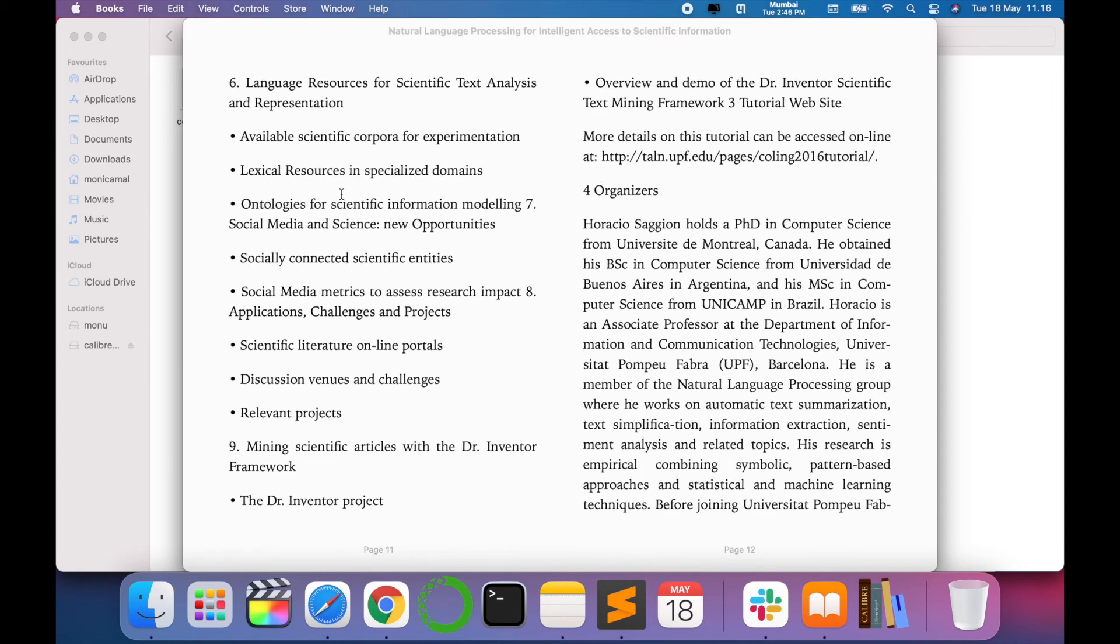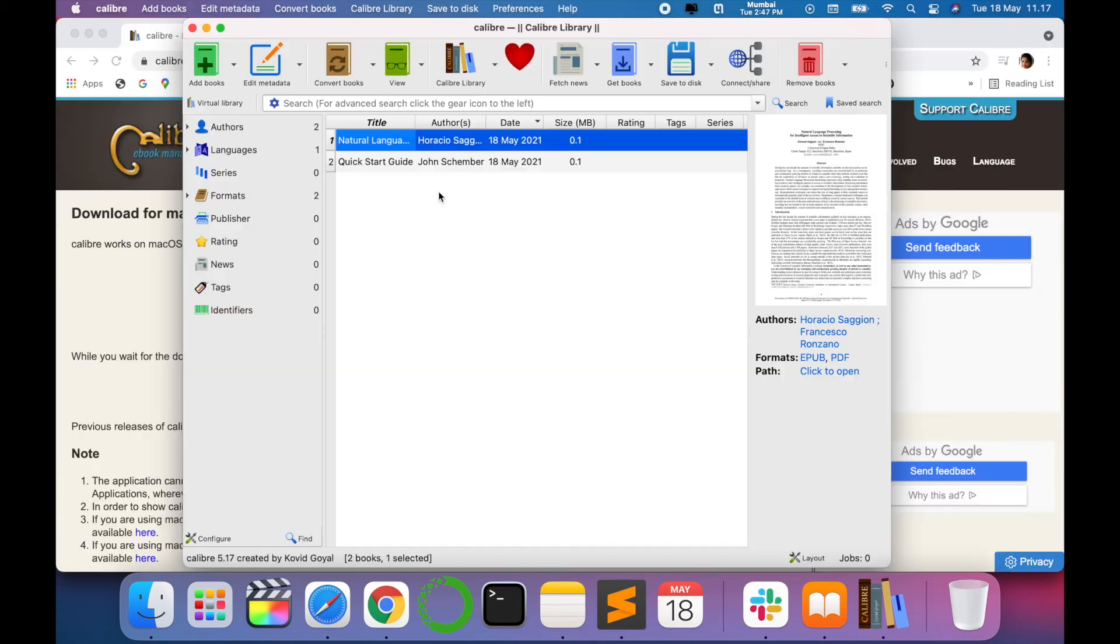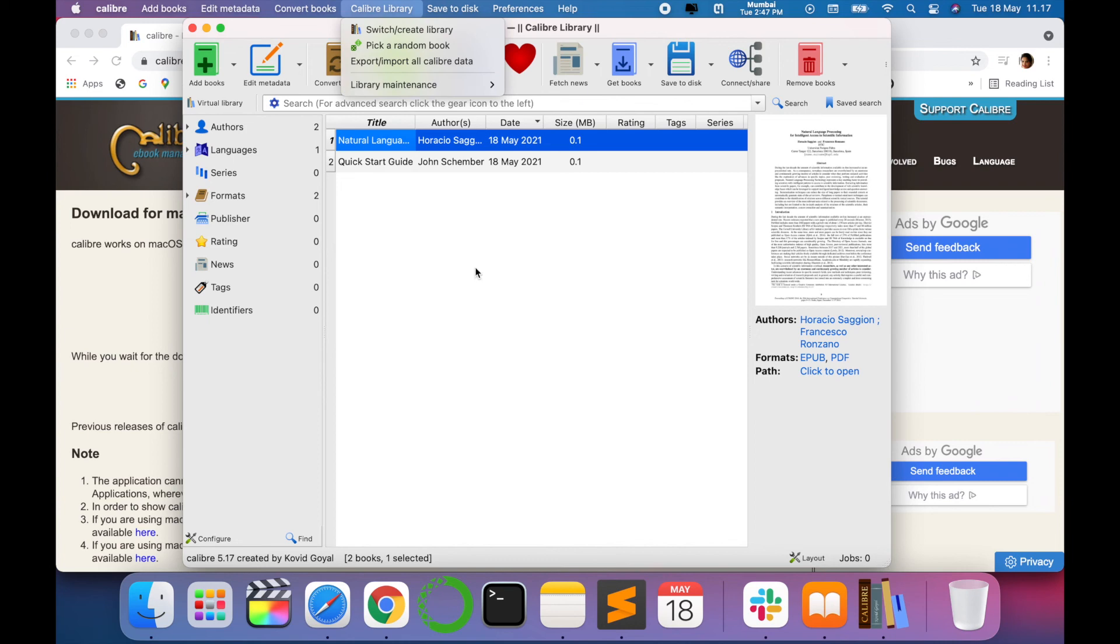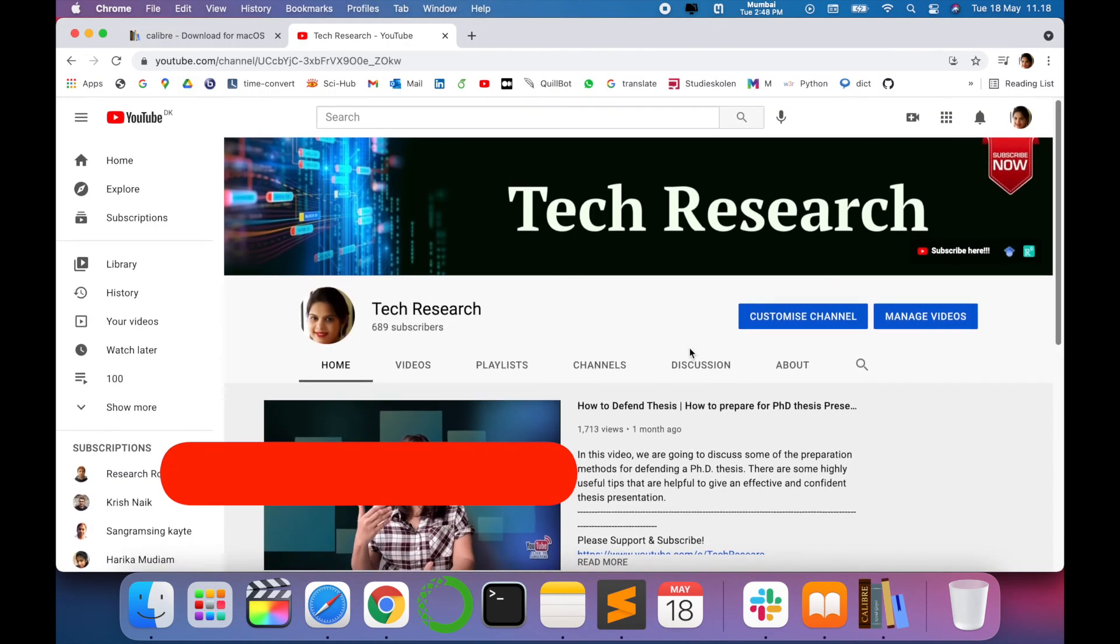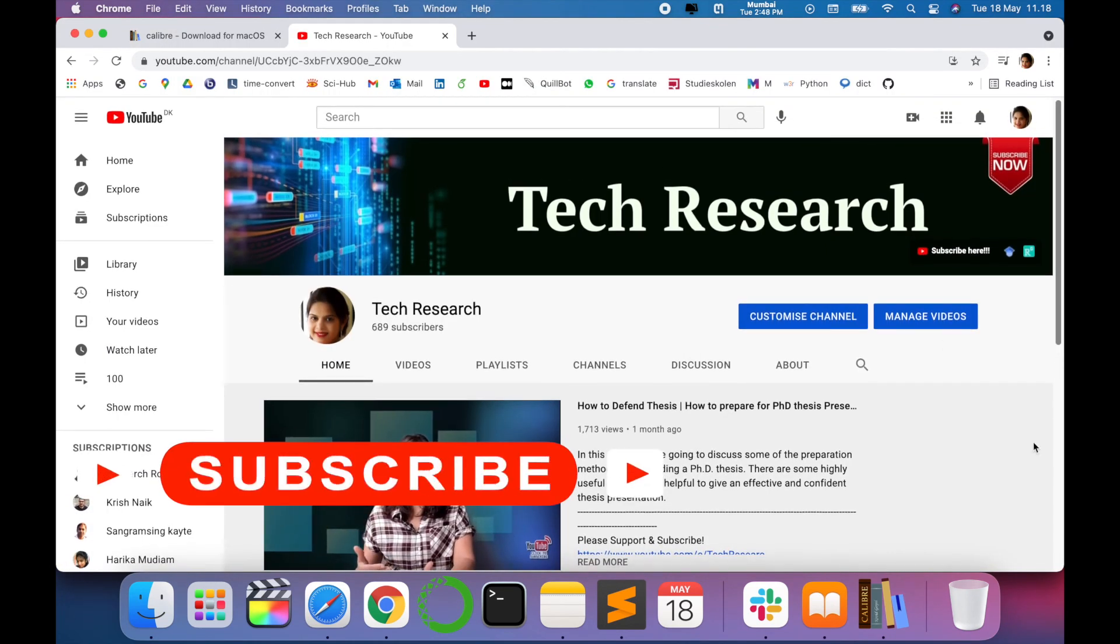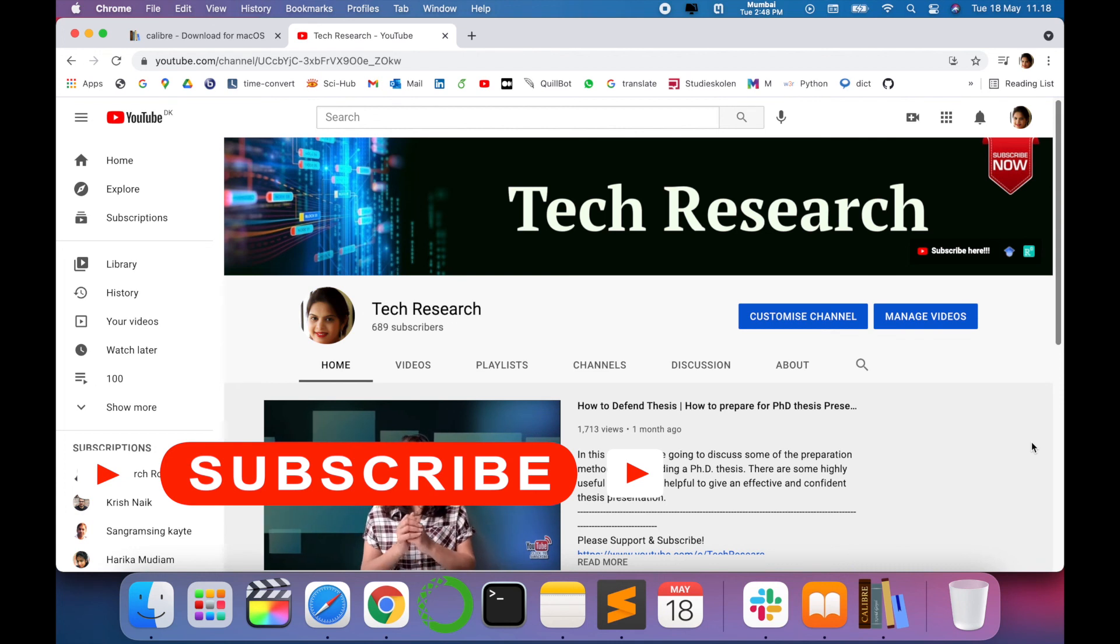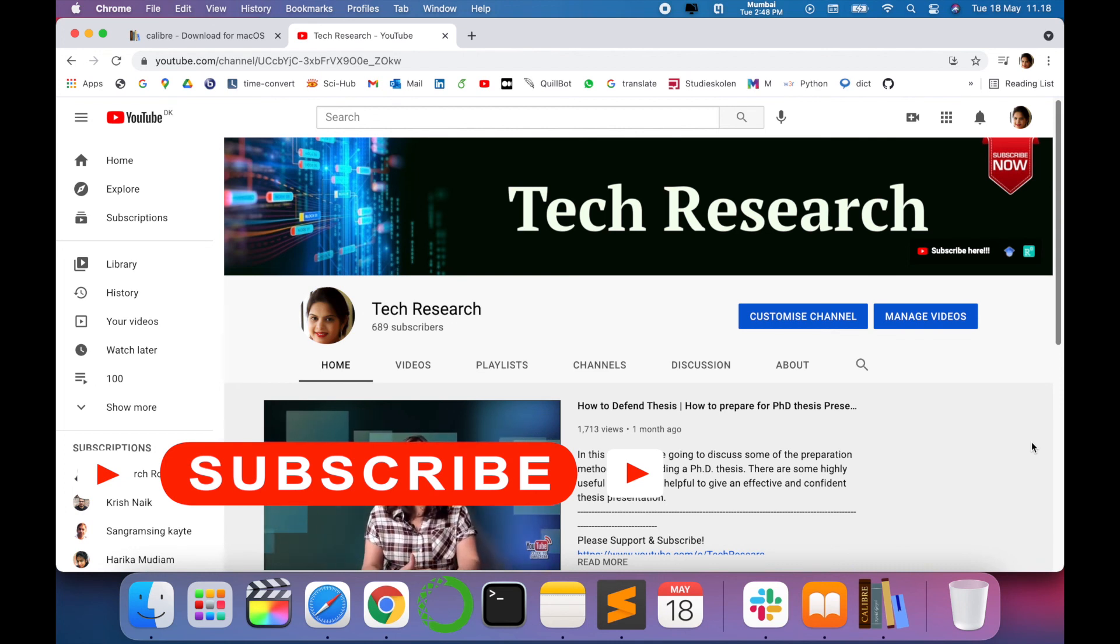So in this way you can convert any PDF into Kindle format which is easy for reading. You can even organize your books and manage your books in this Calibre library. It is very easy and simple to use. Thanks for watching. Before leaving, please subscribe to my channel Tech Research for updated notifications. See you in the next video. Till then, take care. Goodbye.